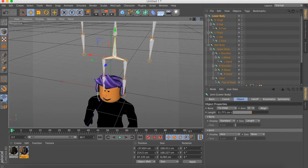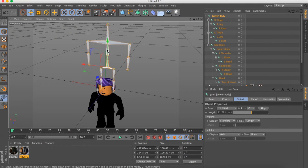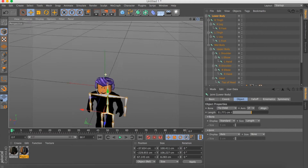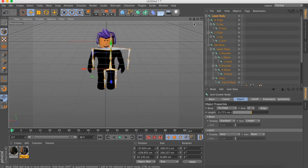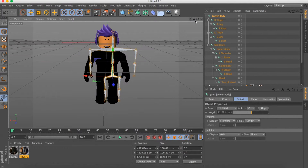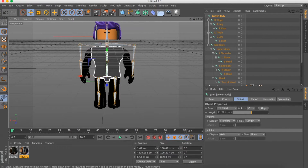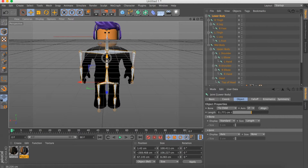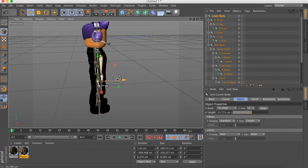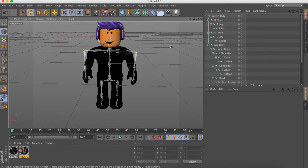Now you want to move the bones. Click Lower Body to move the whole bone skeleton, and move it down into the body. Line it up with the middle, move it up to the shoulders and head, then go to the side view and put it inside the body.